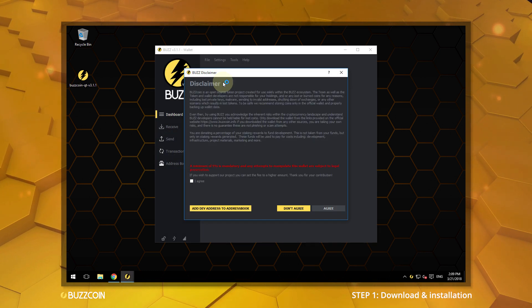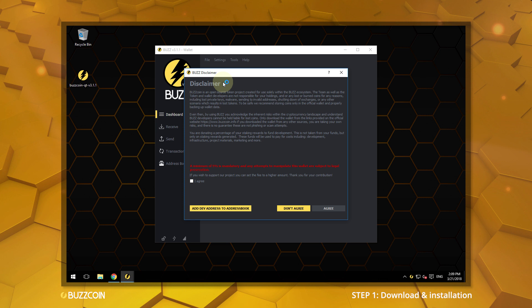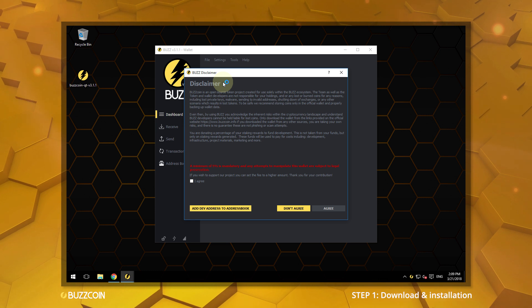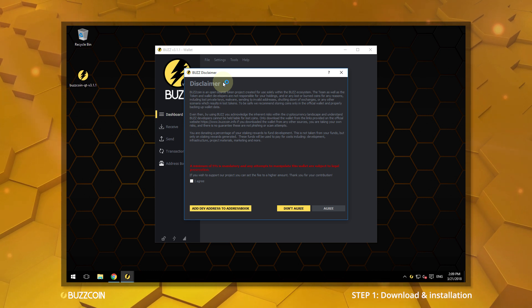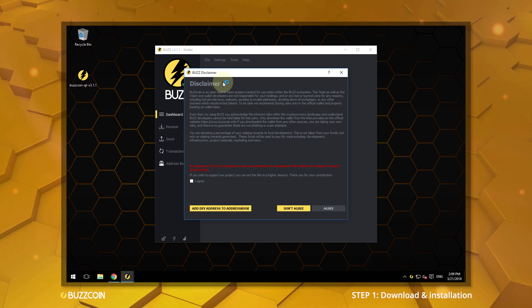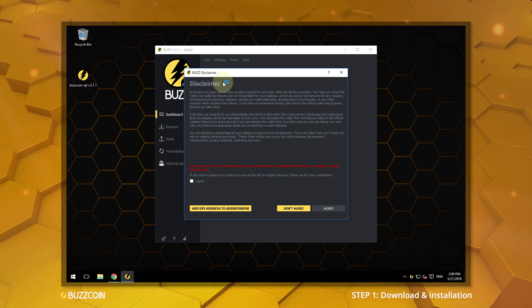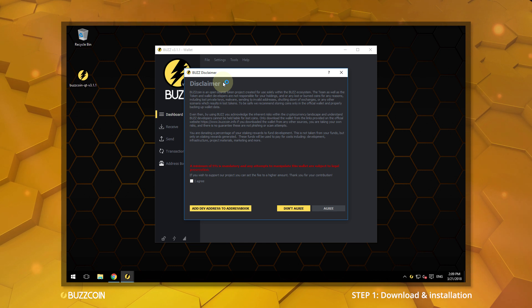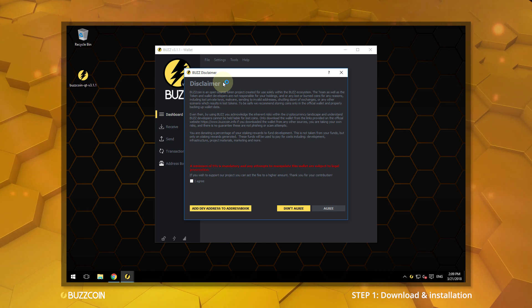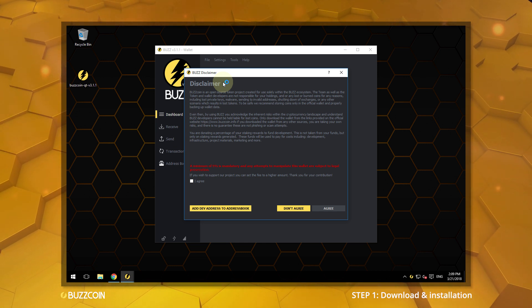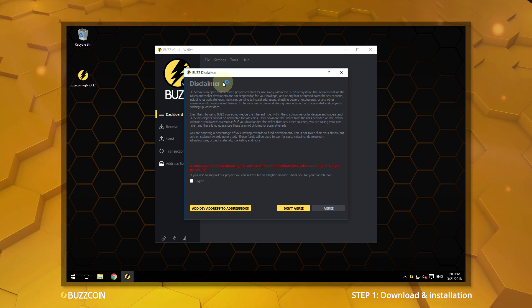Please read the disclaimer screen. Note that there is a mandatory developer fee of a minimum of 5% that is deducted from each stake payment. If you would like to provide additional support for the project, you may set this at a higher rate.